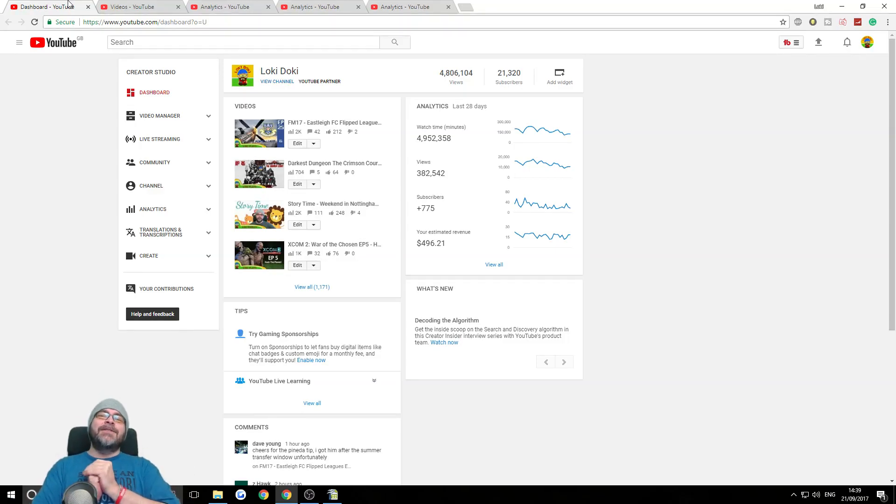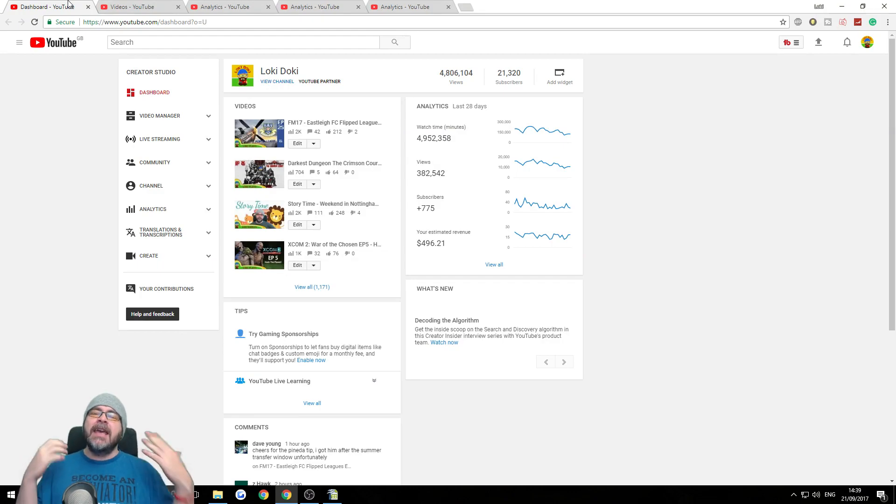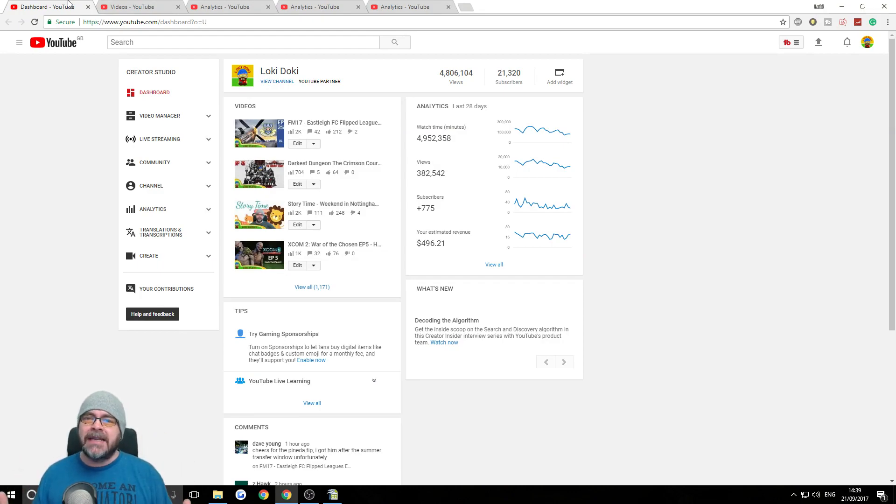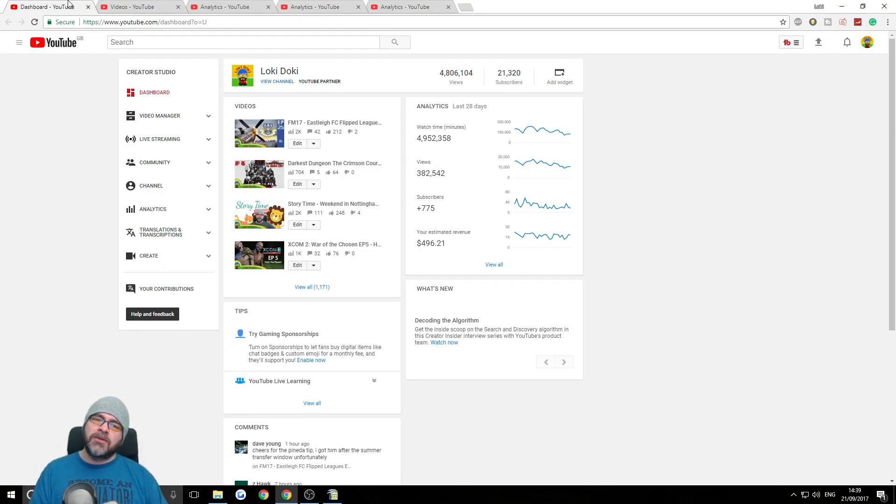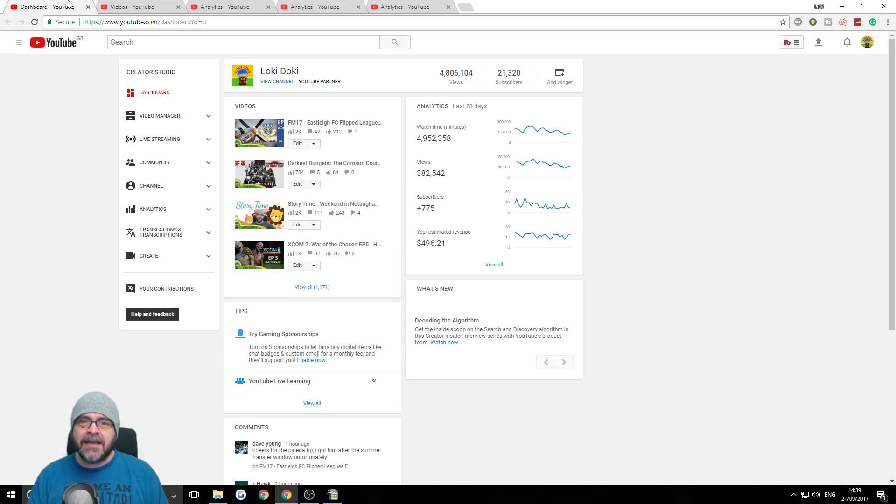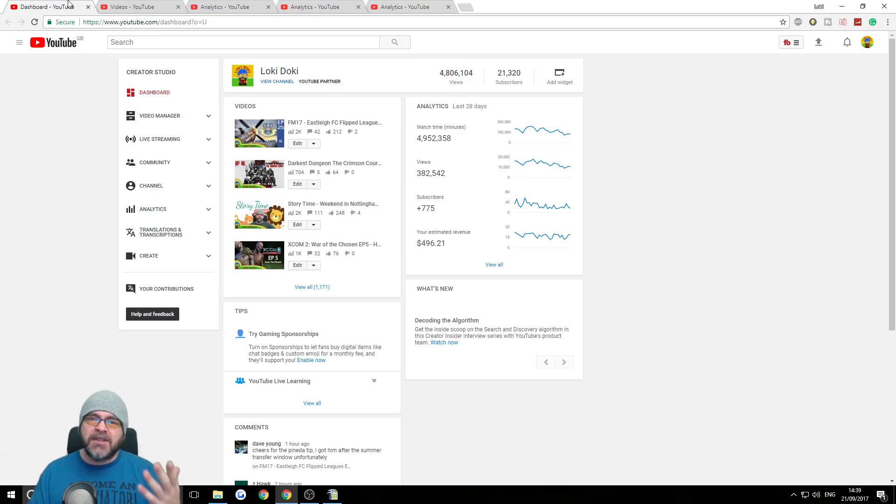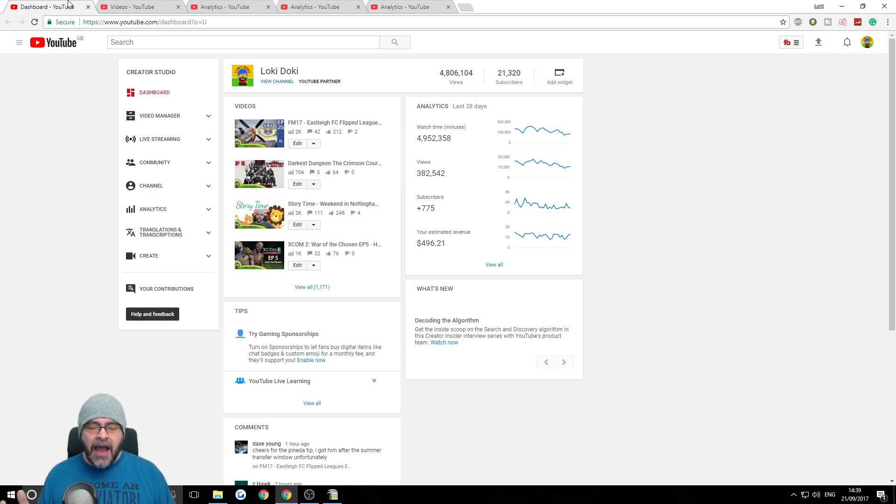Greetings and salutations my friends. Welcome to the state of the channel address. In this series of videos that I do occasionally, I talk about how the channel's doing, what videos we're doing at the moment, and talk about analytics and how the subscriber growth is going, watch time, how much money I've made, all that sort of stuff.